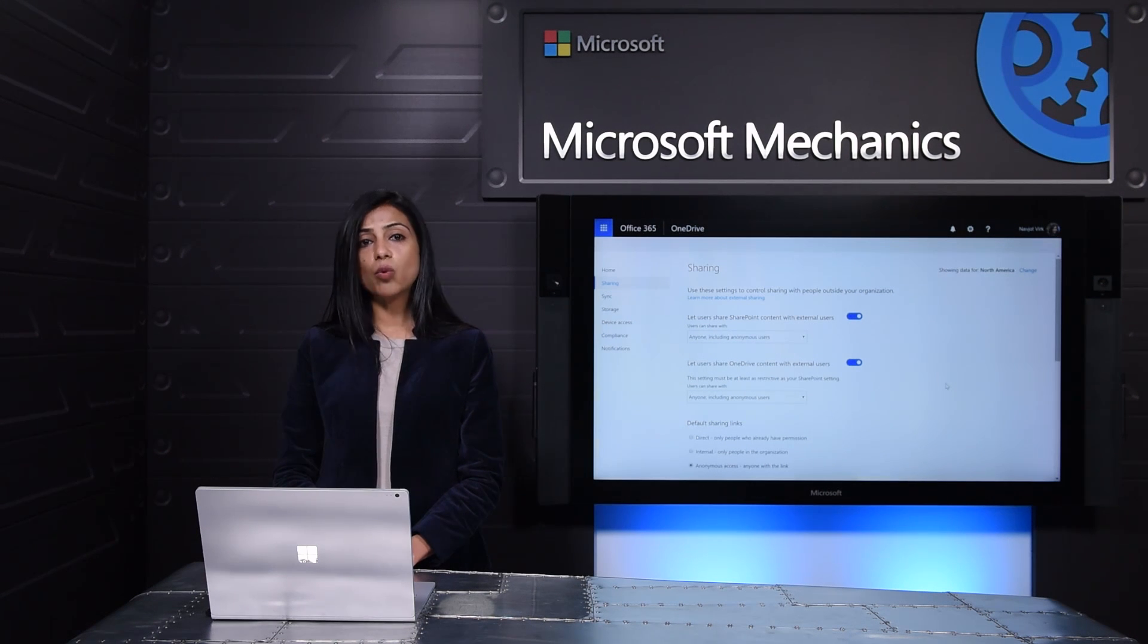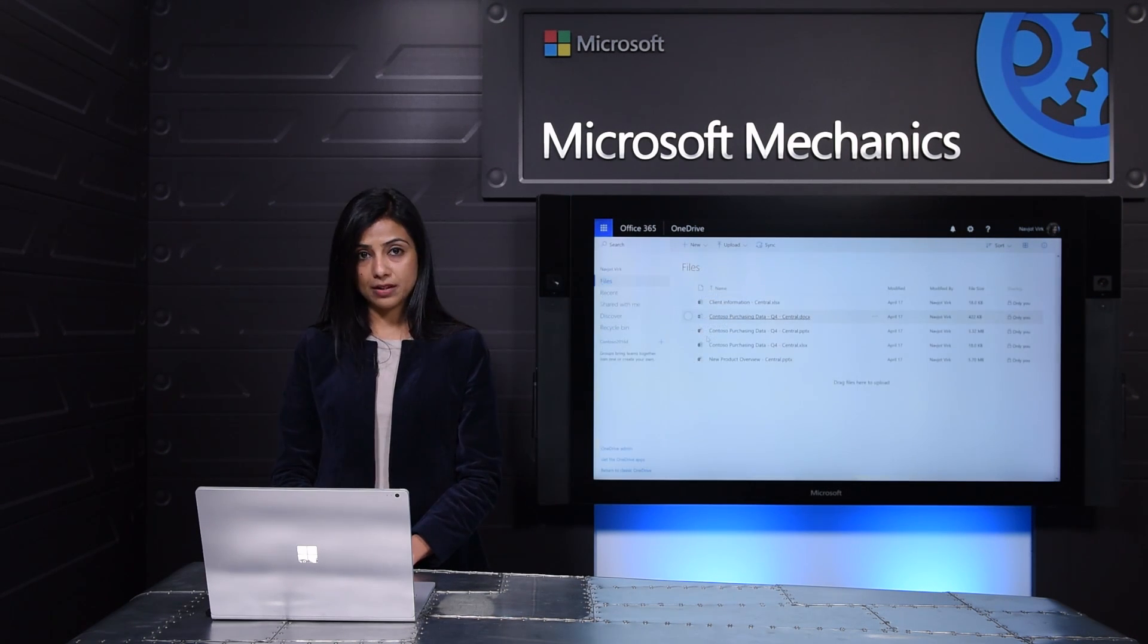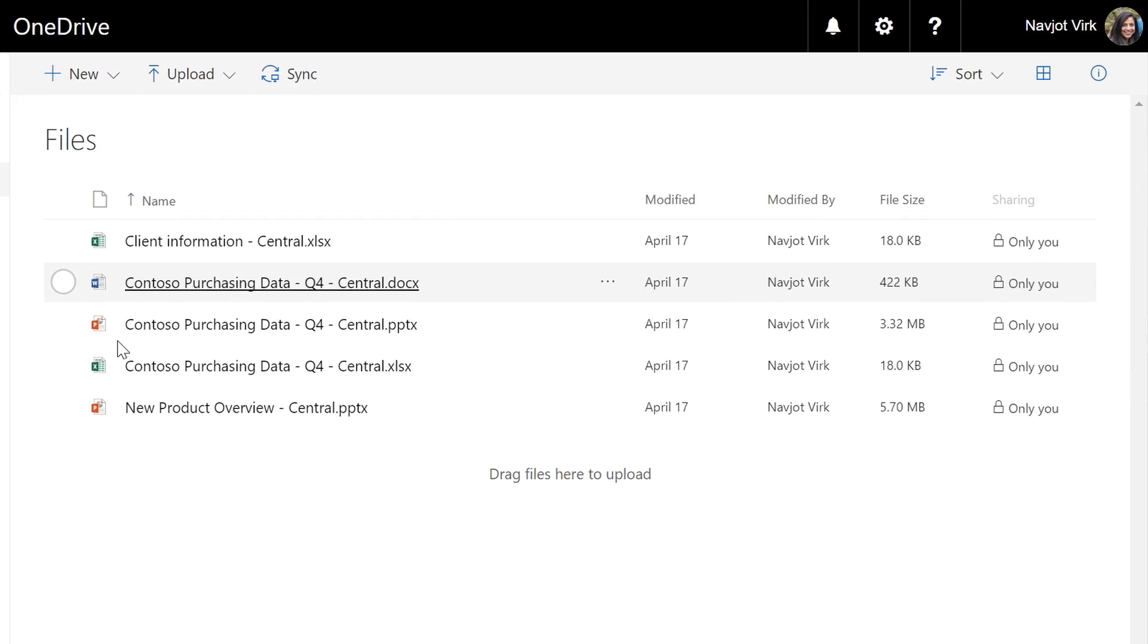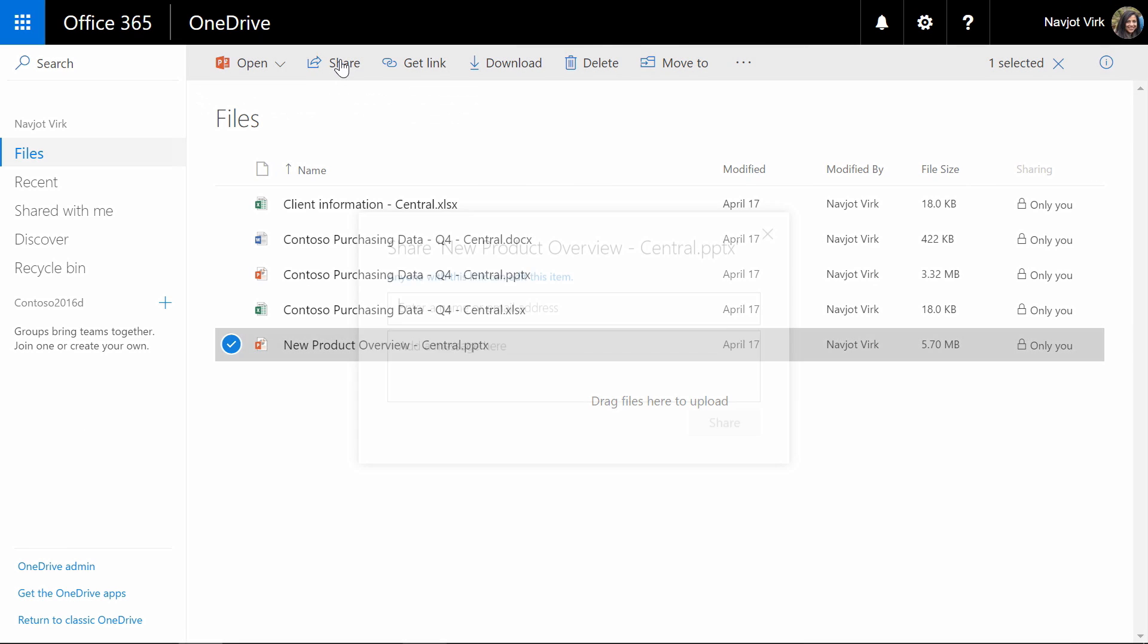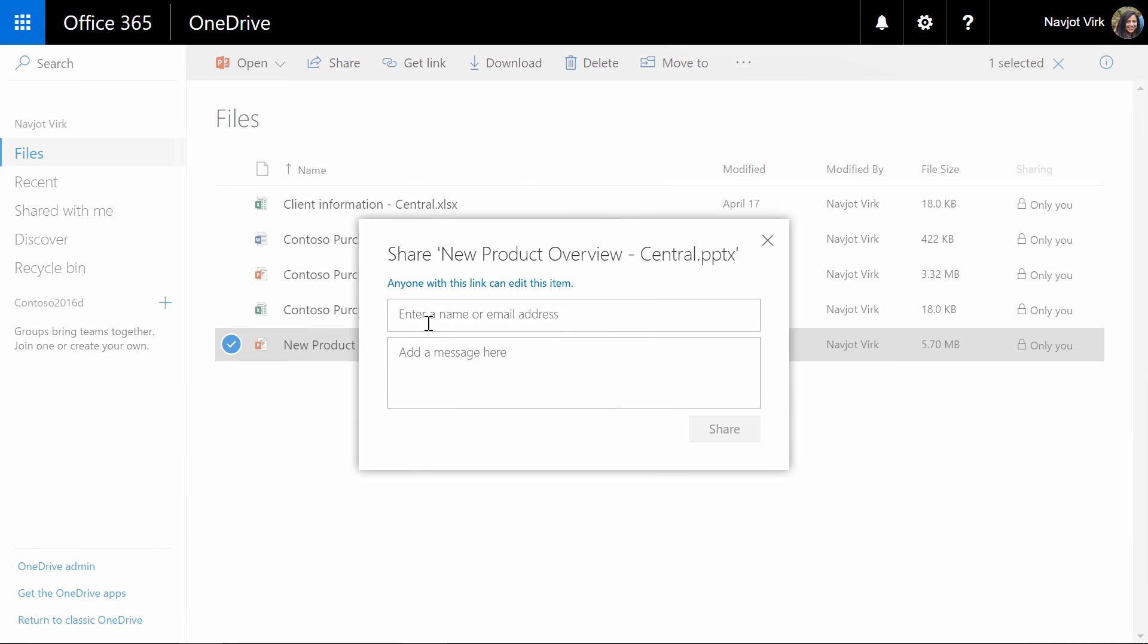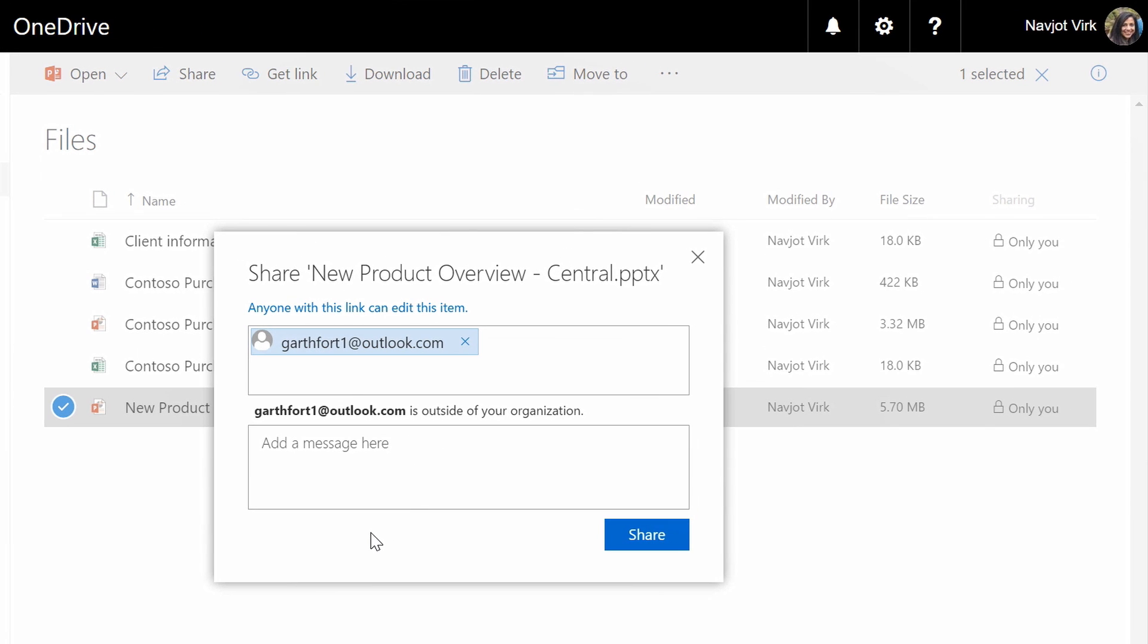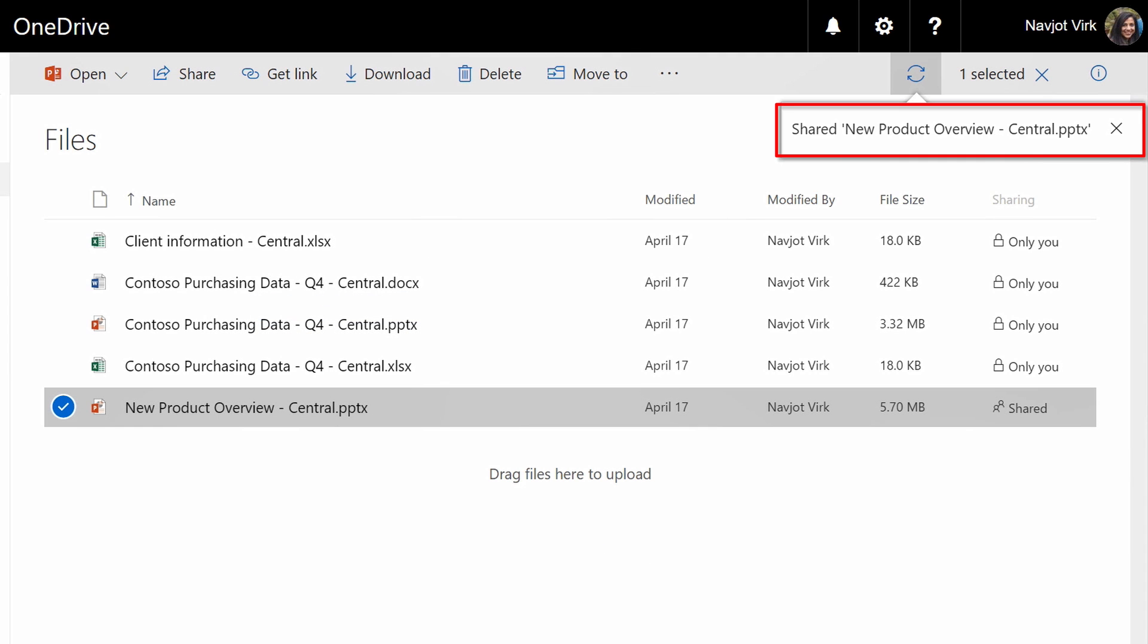So now let's see what does this look like from the user perspective. So here I am logged in as myself Navjot. I'm a user in the North America location and external sharing is enabled for me. So I'm going to select a file. I'm going to hit share and I'm going to share this with Garth who is an external partner we're working with. As you can see I'm informed that Garth is outside my organization but that is fine. I'm going to hit share. I was able to successfully share this document with Garth.